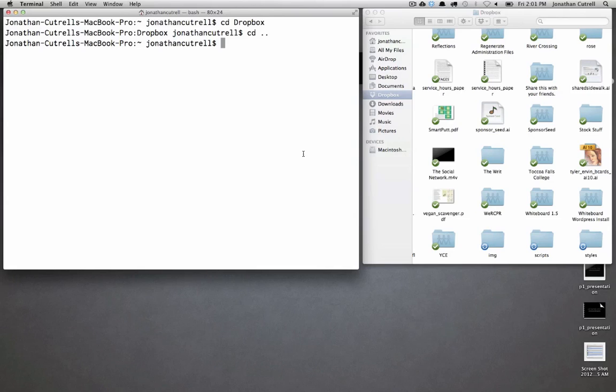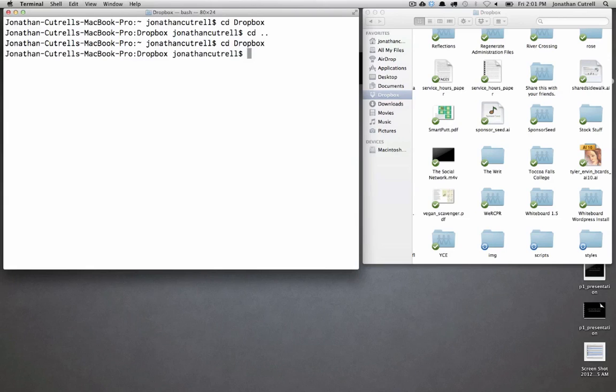So to make a folder called project in the current working directory you'd simply type mkdir project. So I'm actually going to go ahead and do that. I'm going to jump into my Dropbox folder.